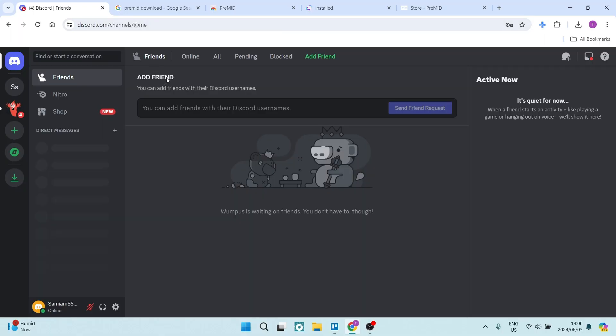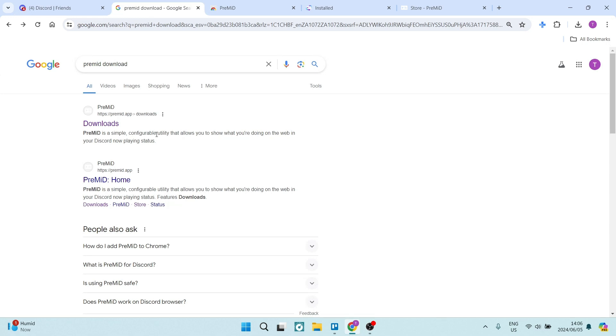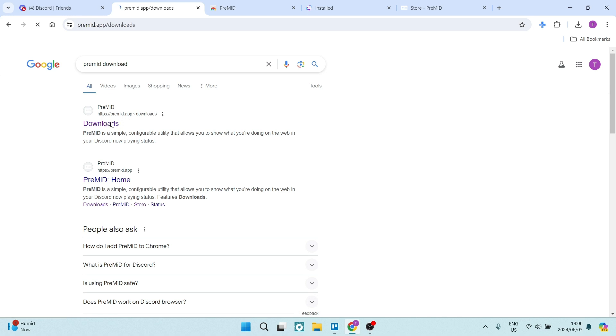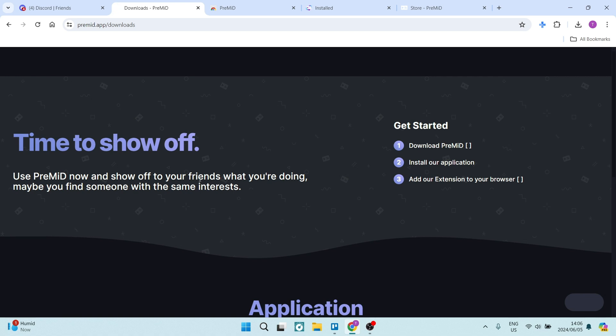So the first thing we're going to do from our browser is go ahead, open a new tab, and we're going to type in PreMid download. The very first result you will find is premid.app downloads. So once we go in here...